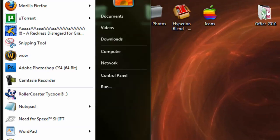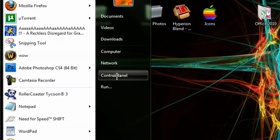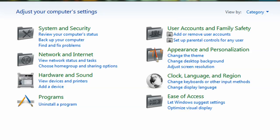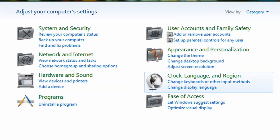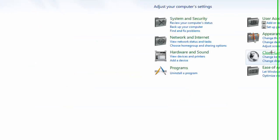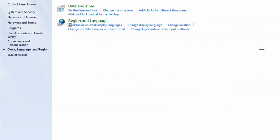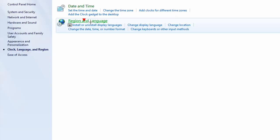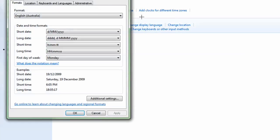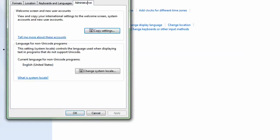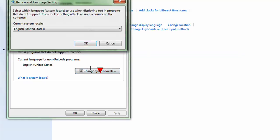So the way to fix it is to go to the control panel, go to clock language and region, click region and language, and then go to administrative and click change system locale.